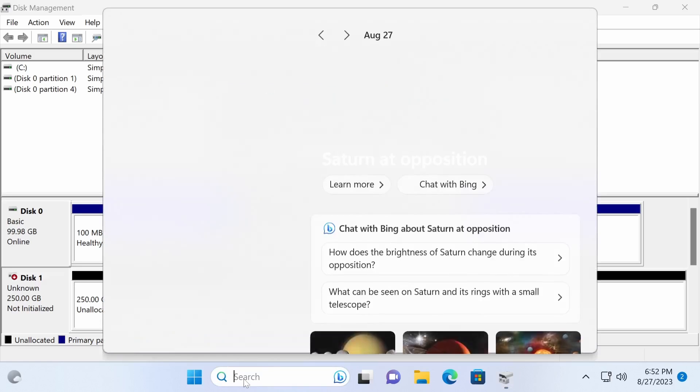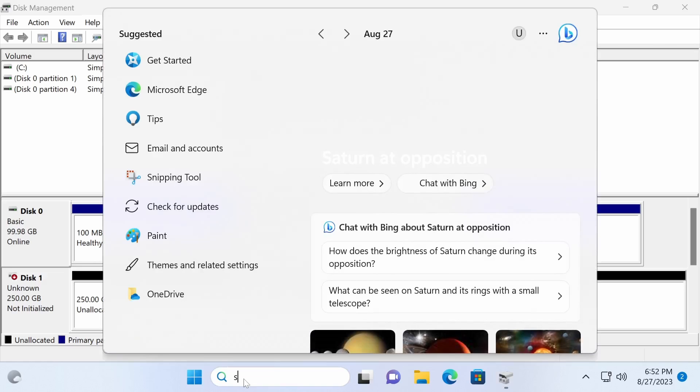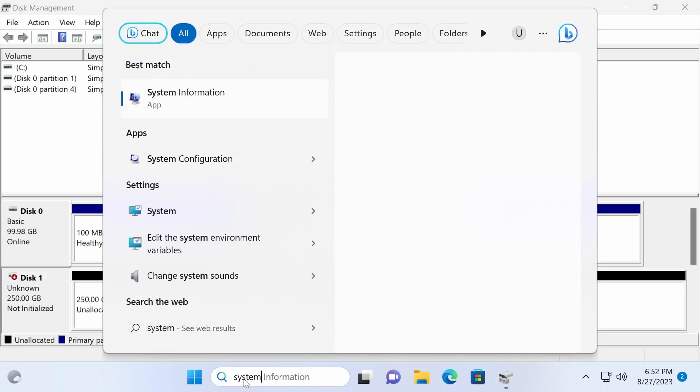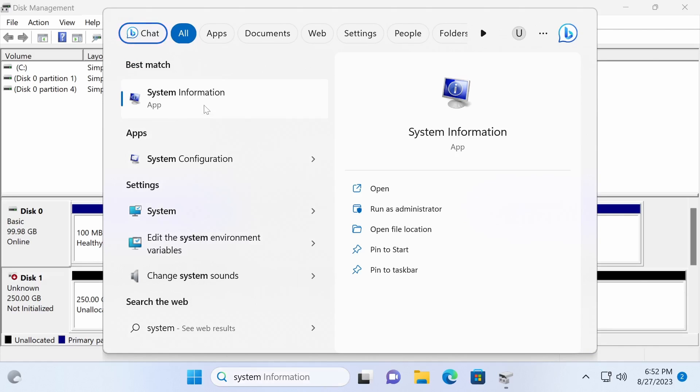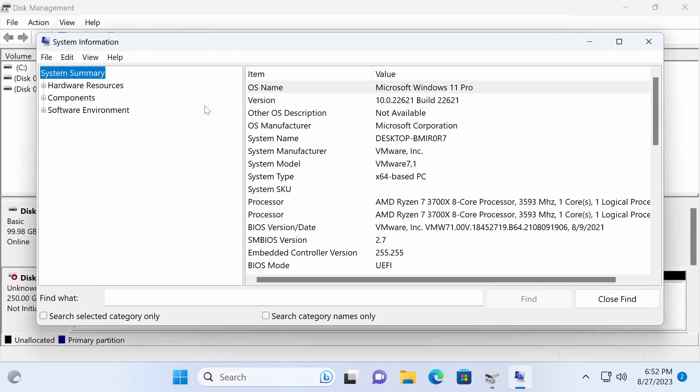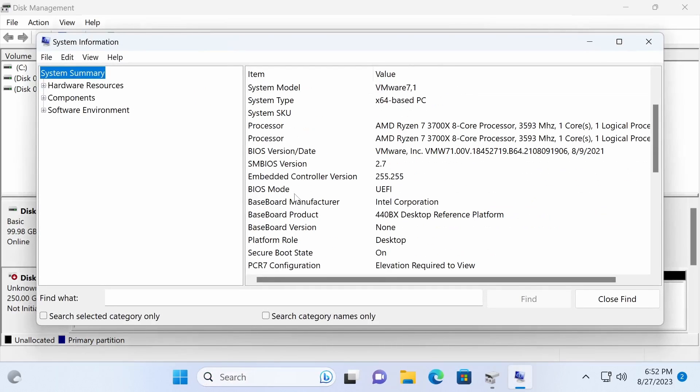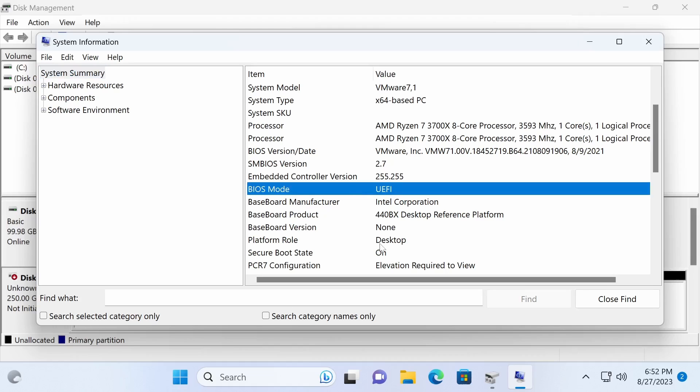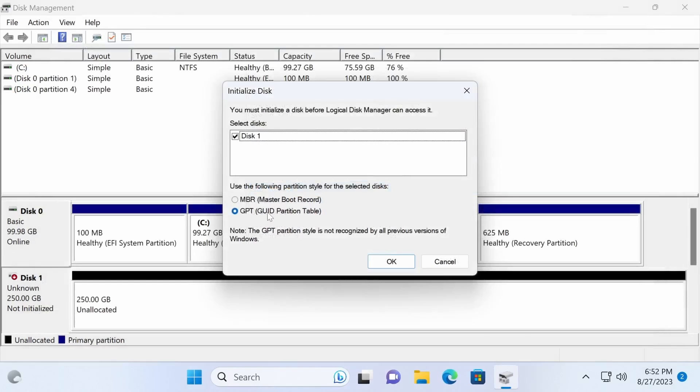You can confirm if your computer uses UEFI by going to the system information. Since this computer has UEFI BIOS, I will choose the GPT partition style.